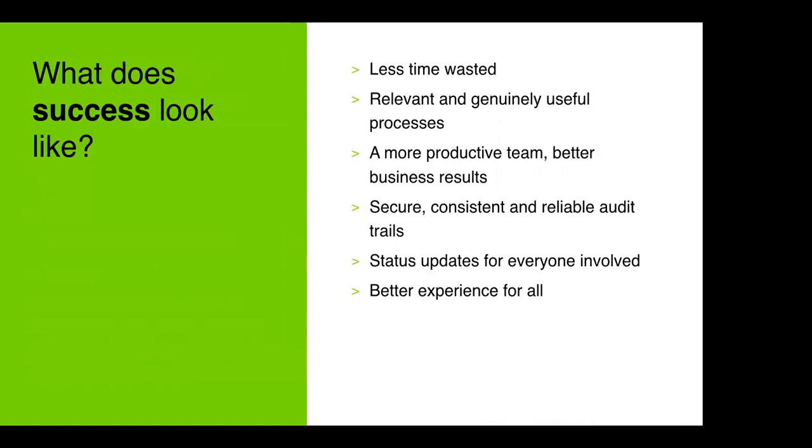A positive deployment will include reduced time wasted due to minimized reliance on manual processes and data entry, a more productive HR team with greater success metrics in the area of their roles that really matter. We want to make sure we spend more time on higher value tasks, secure consistent and reliable audit trails for all process transactions within the HRM recruitment world and continual status updates for everyone involved in a recruitment process offering a better experience for everybody and candidates included which is obviously one of the most important things we can do.